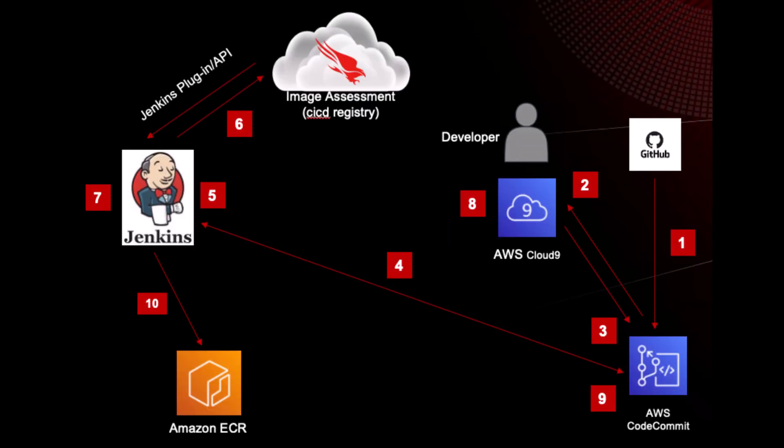In any software development cycle, it is best practice to catch issues as early as possible since it both improves security and decreases the workload for both developers and security.